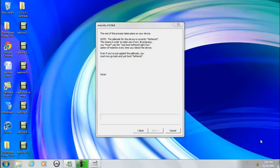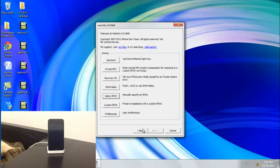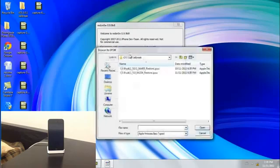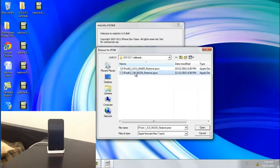Now what you want to do is go into RedSnow, click back. Alright, so from here you want to click select IPSW again and point it to the 5.0 firmware again.